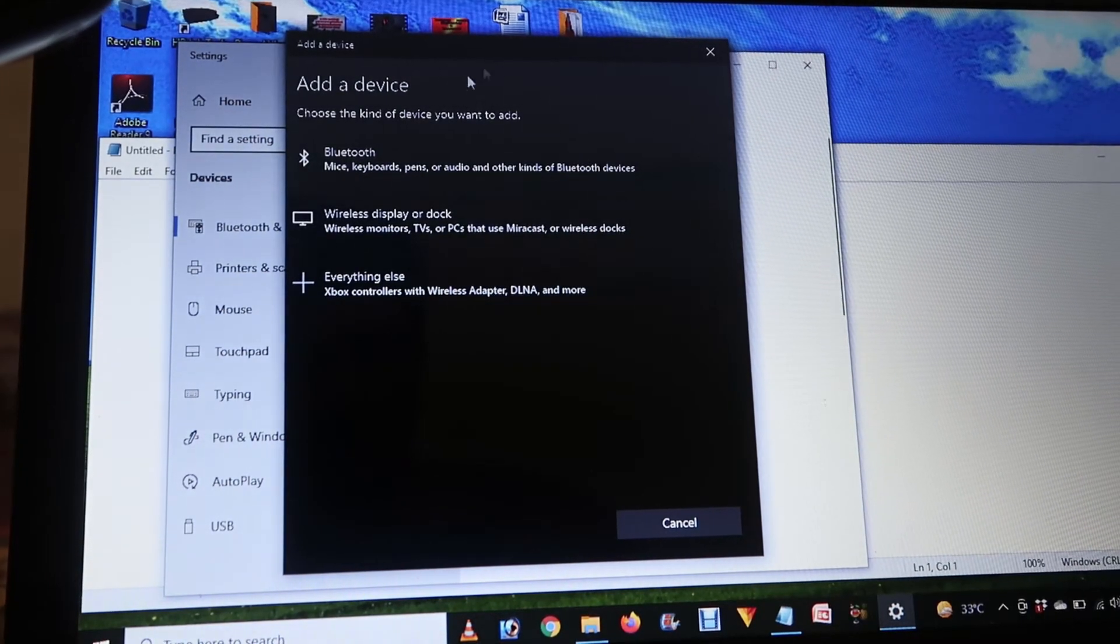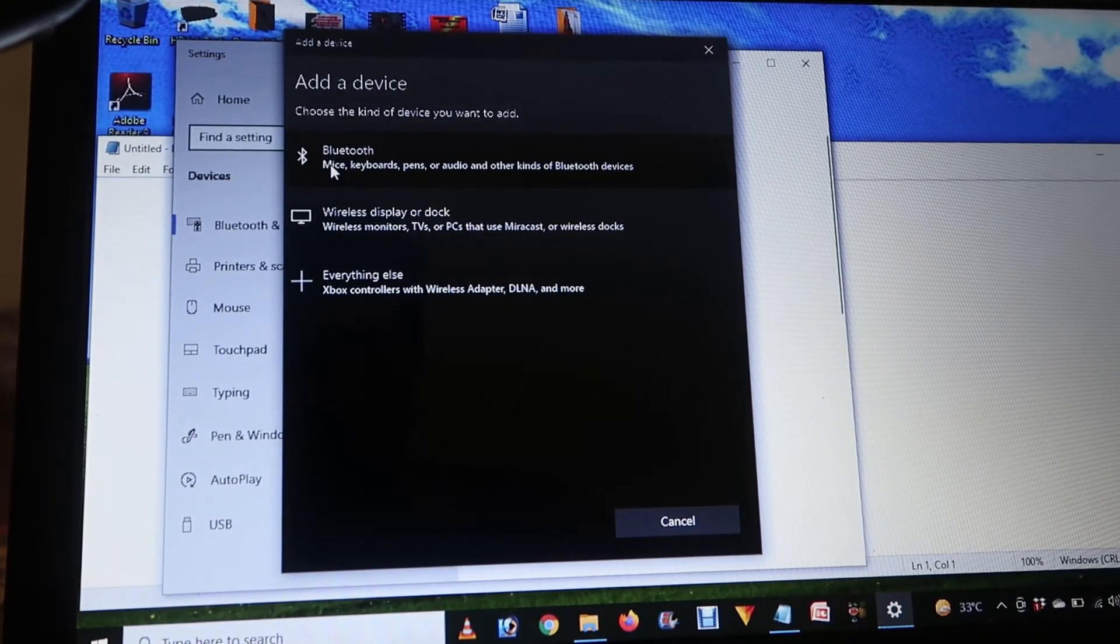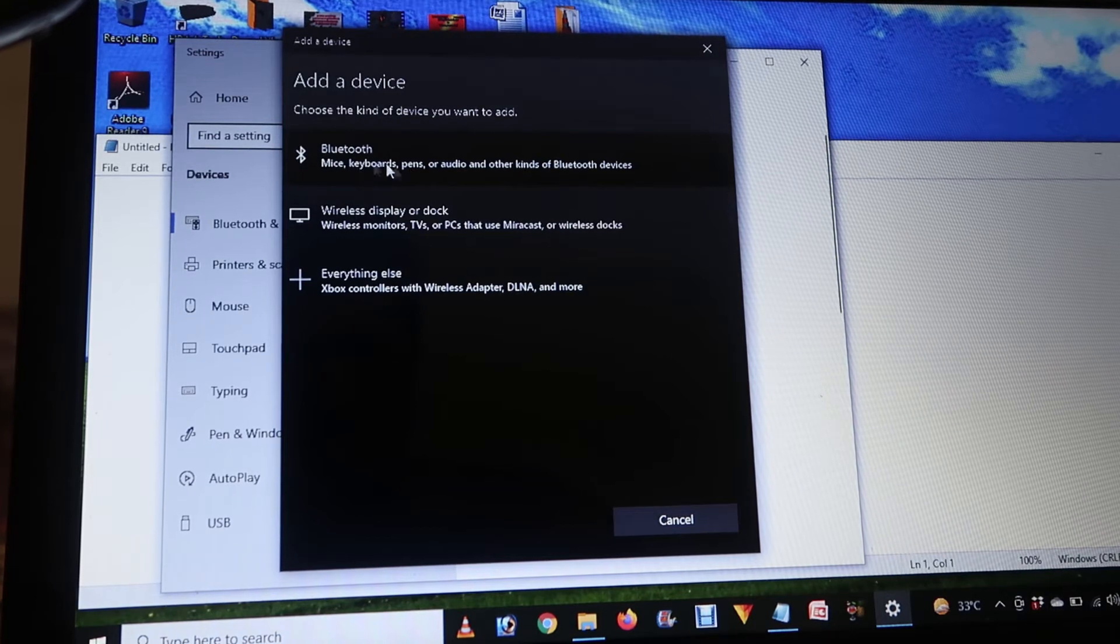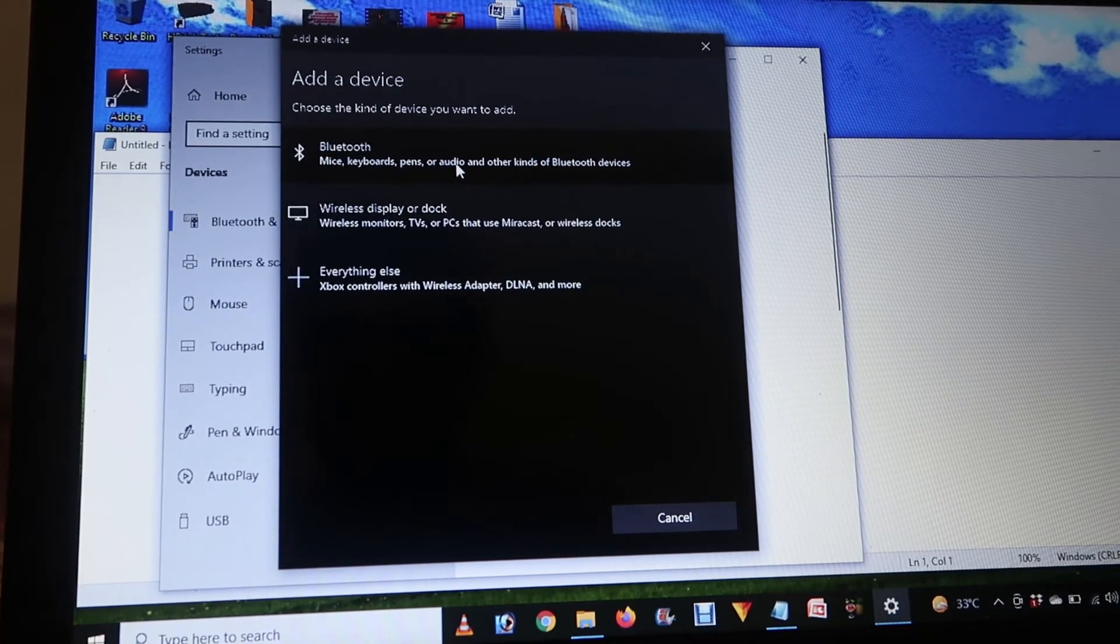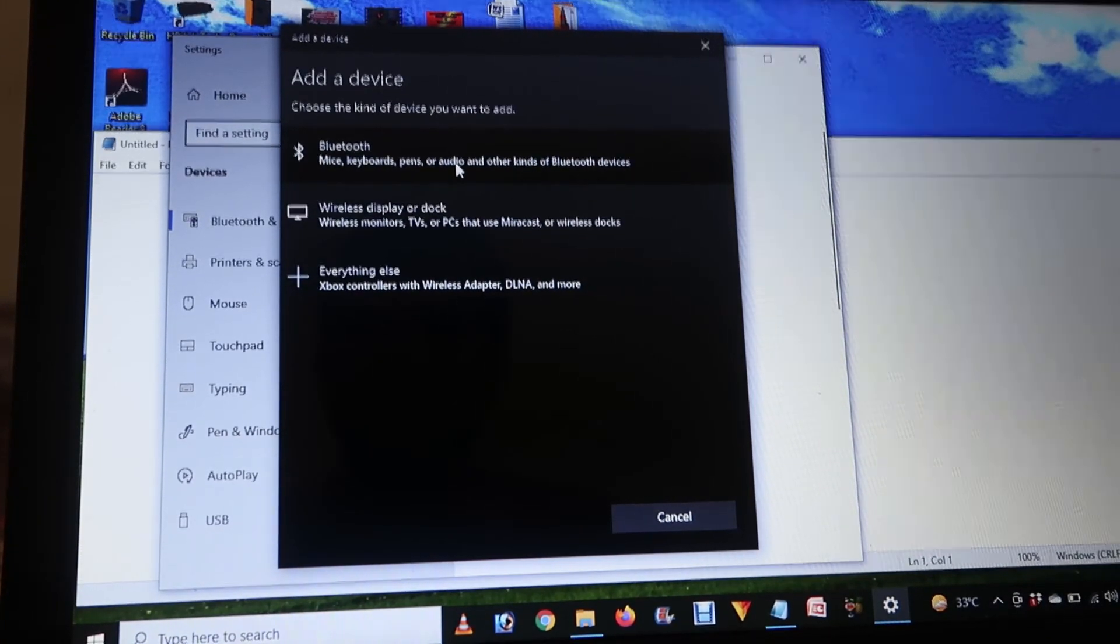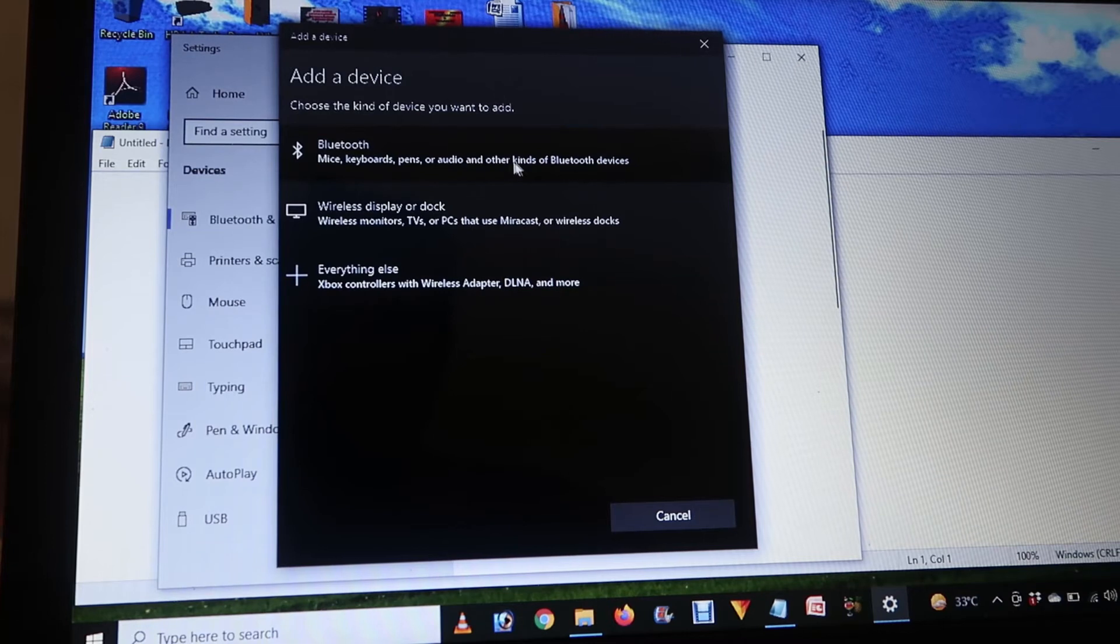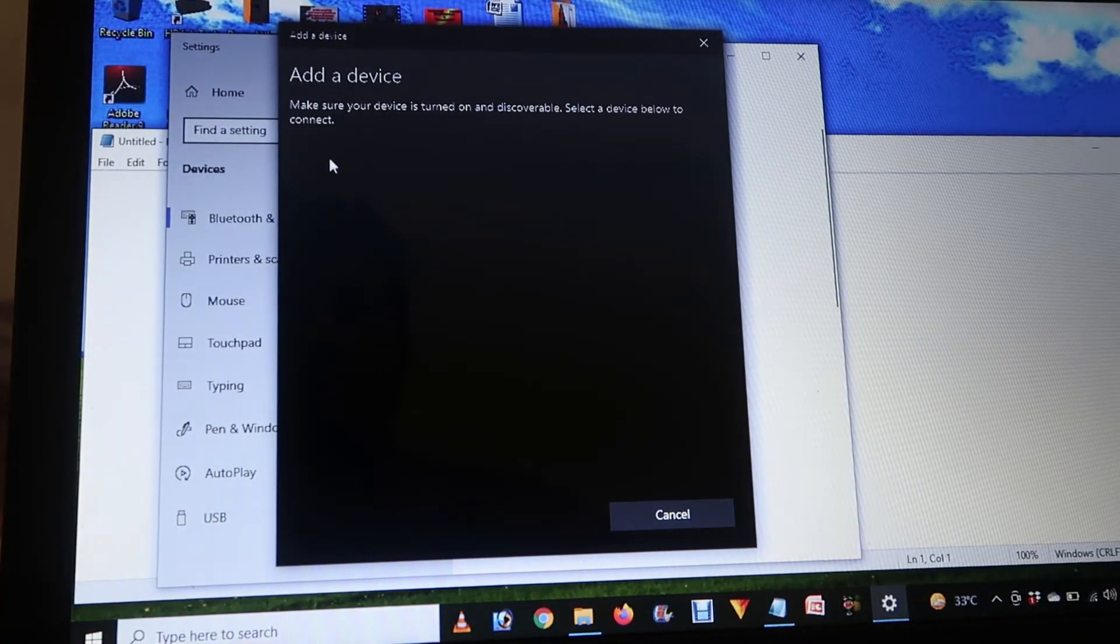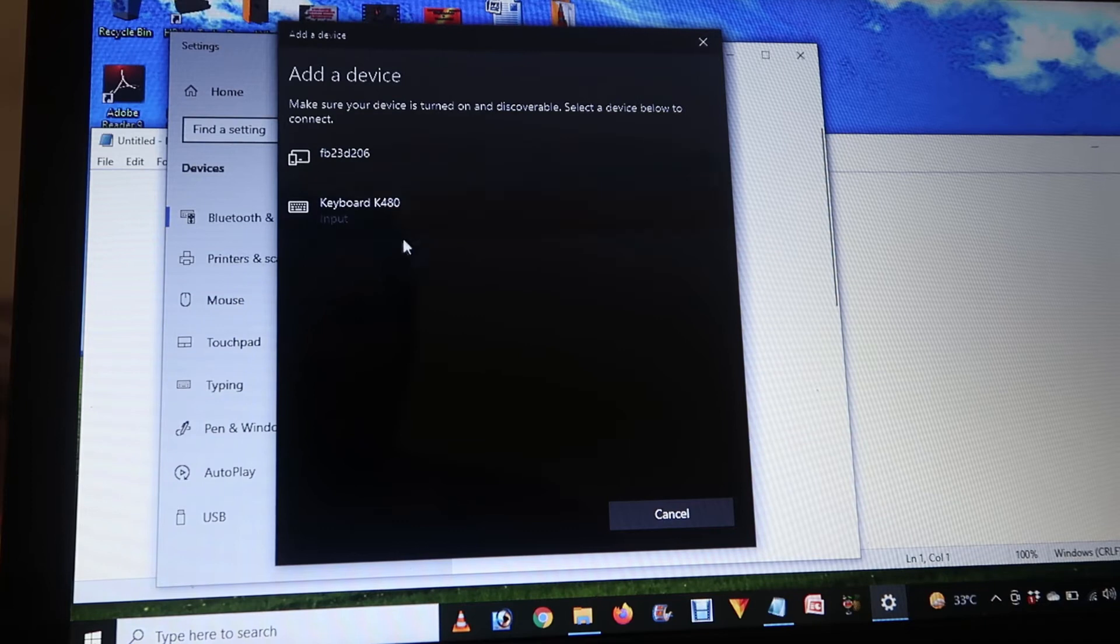From there, choose this: mice and keyboards, laptops, pens, and other audio devices. Choose this and it will start searching for the keyboard.